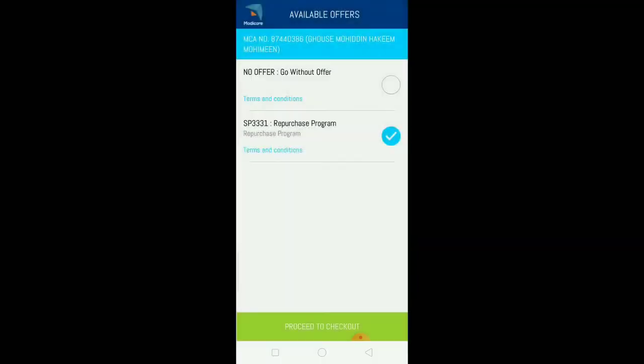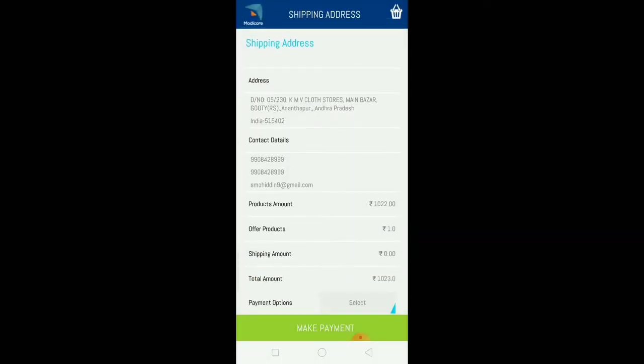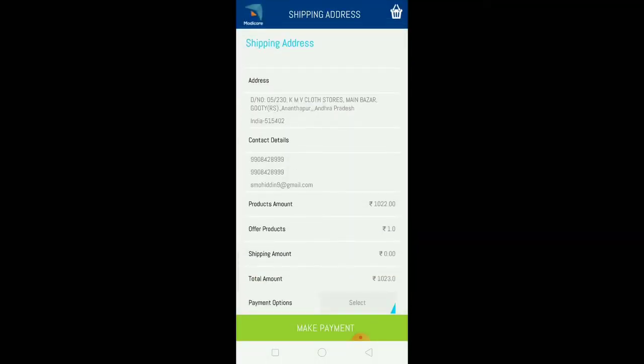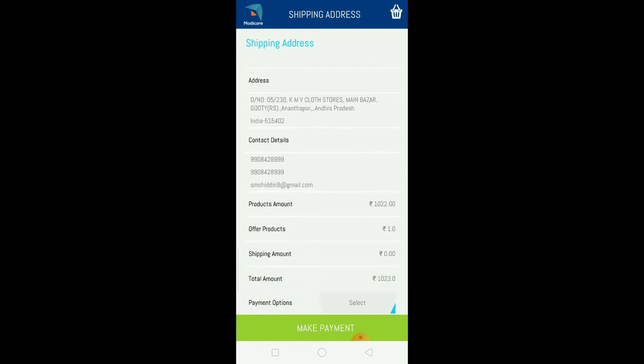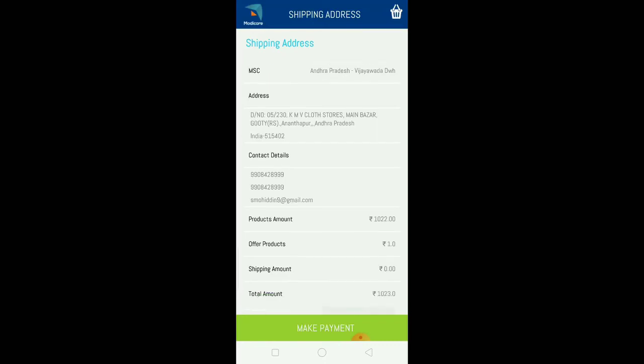You can add offer products through the re-purchase program. Check your cart and you can add free purchase program products. It's up to one hundred rupees, and you can select offer products in the free purchase program.